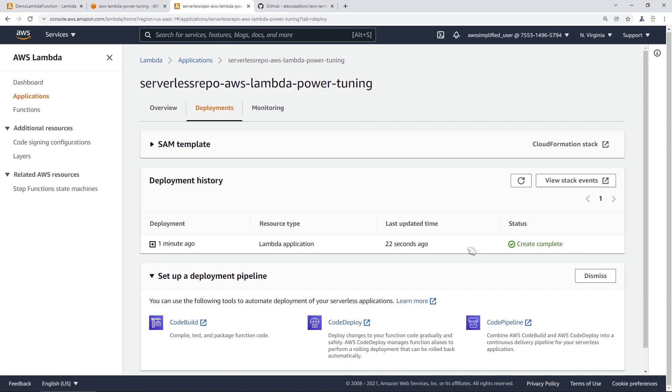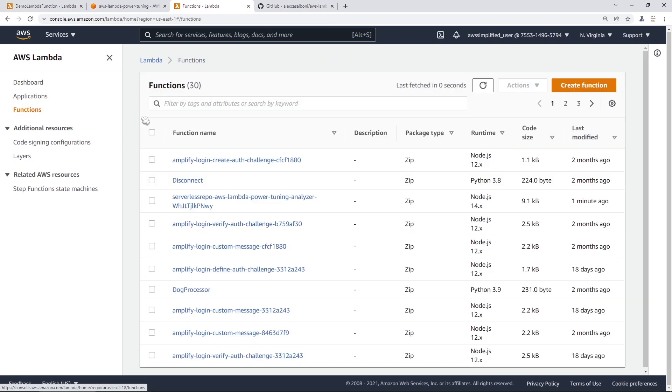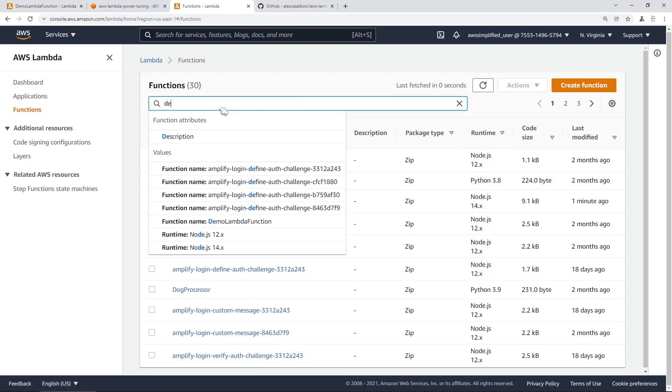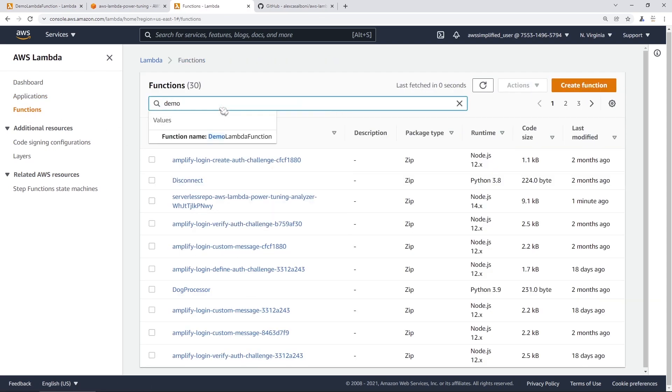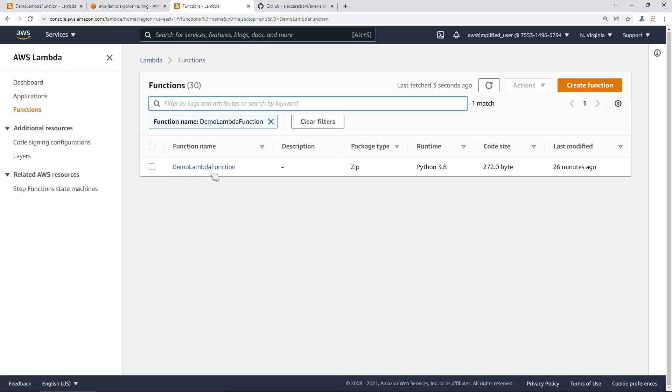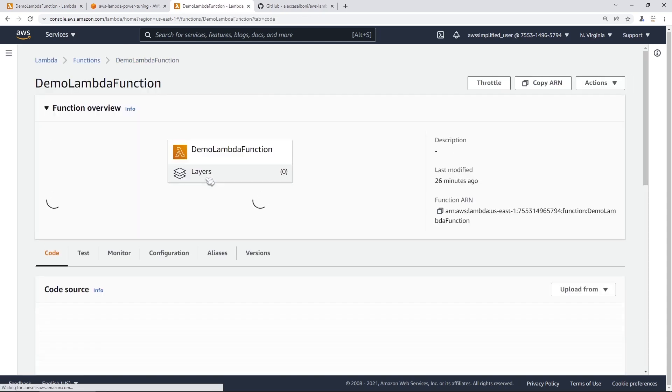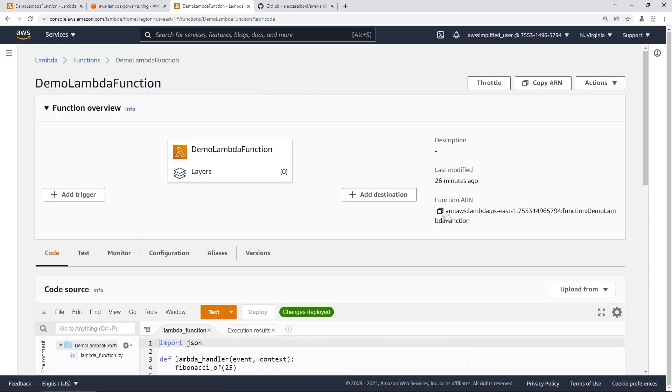So before we go into the step function section of the console to actually test this thing out, we need to grab the ARN of our Lambda function itself. So I'm going to go over to the function section here. I'm just going to type in my Lambda function here, which is demo Lambda function. I'm going to click on this guy, and we're going to copy the ARN by clicking on this little button here.